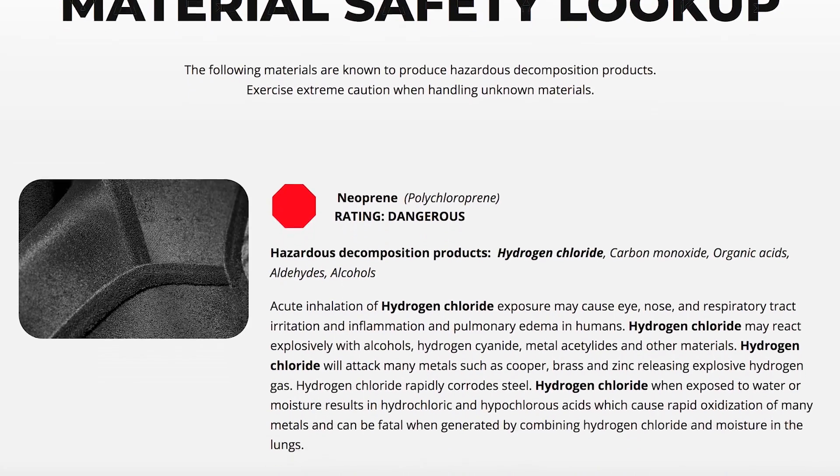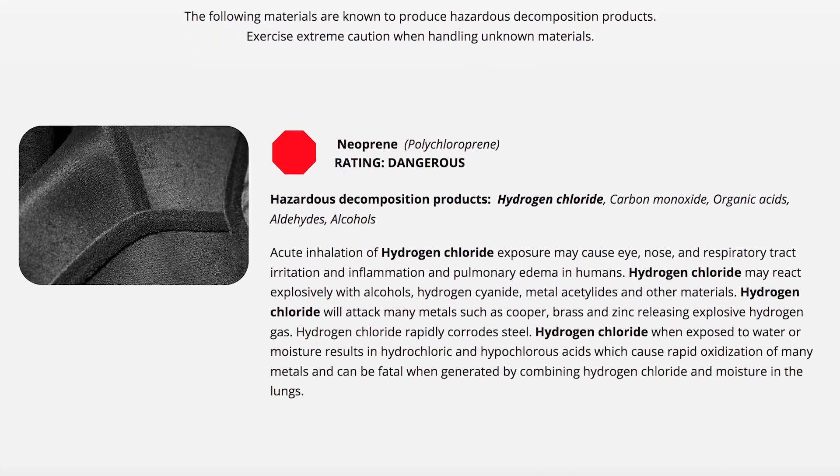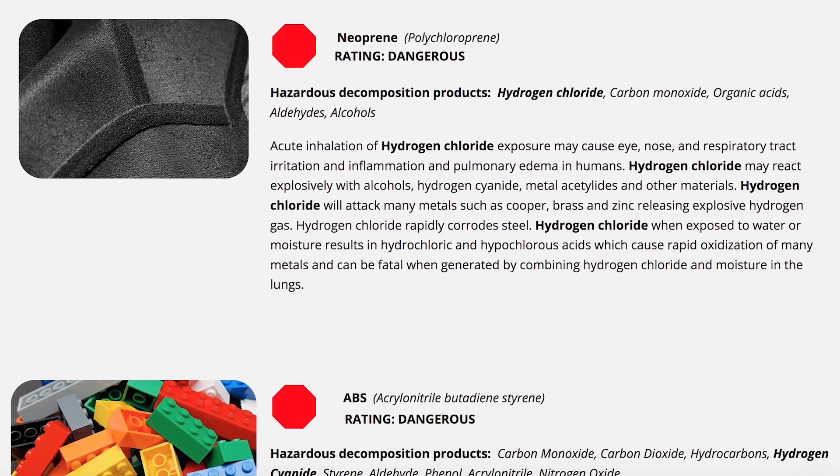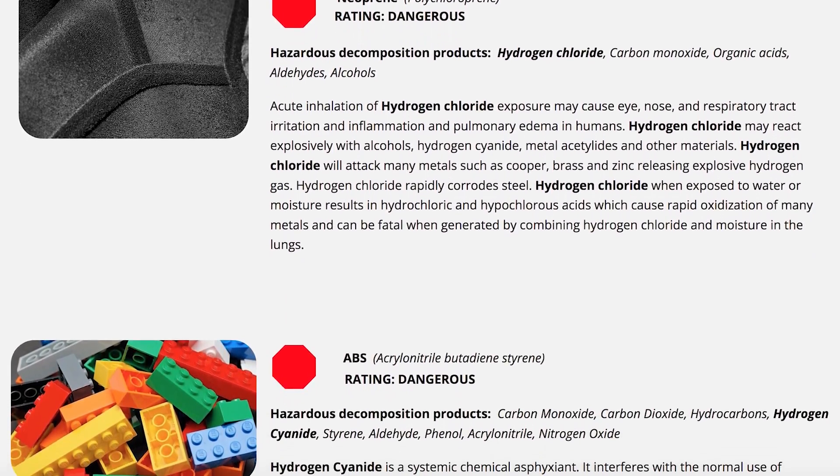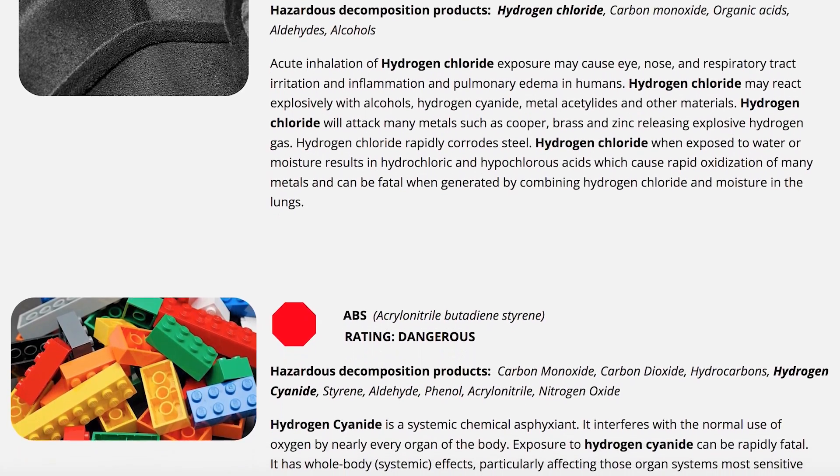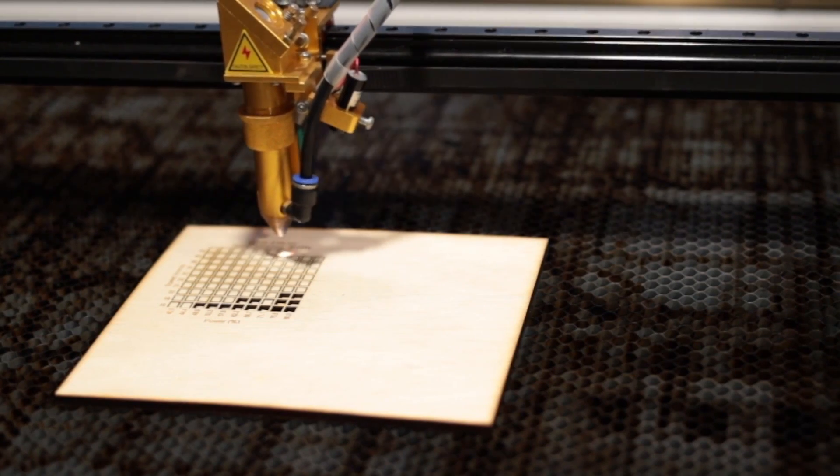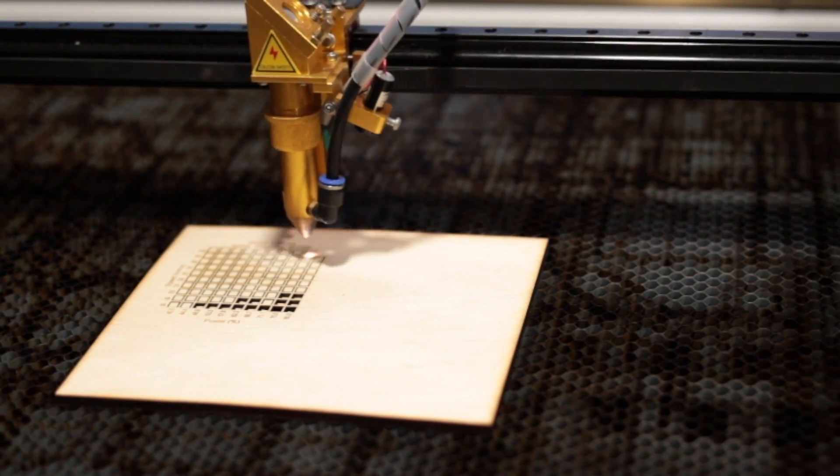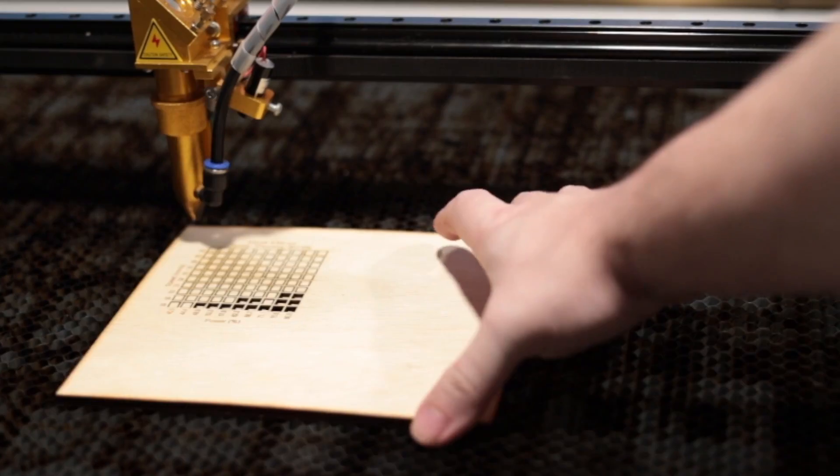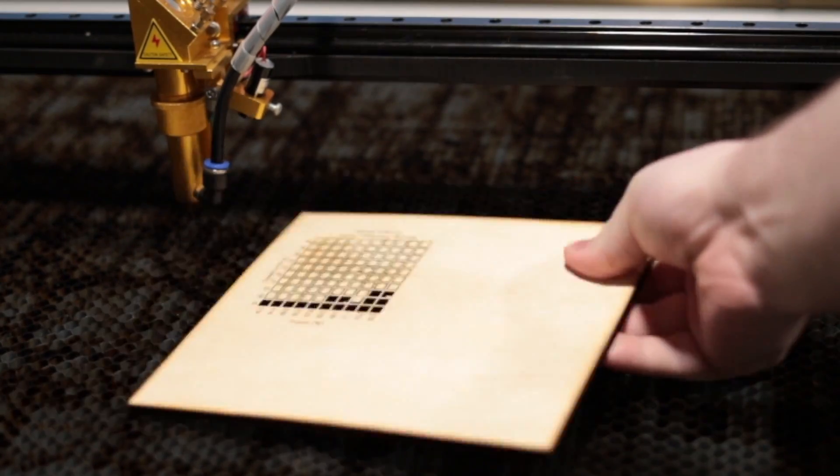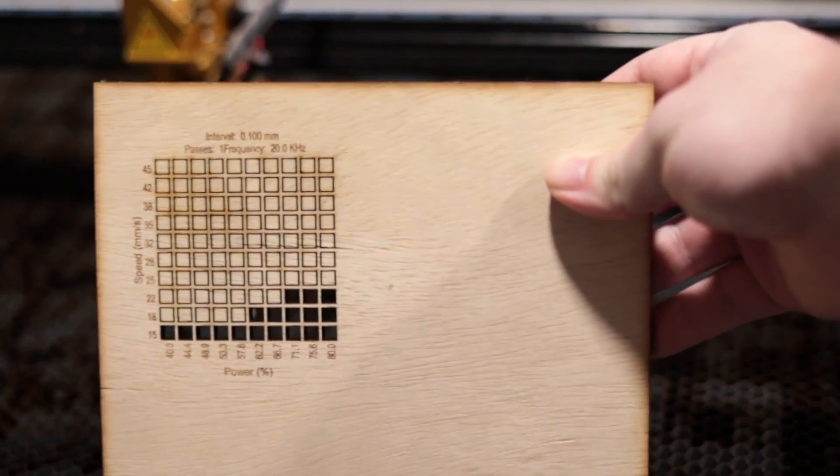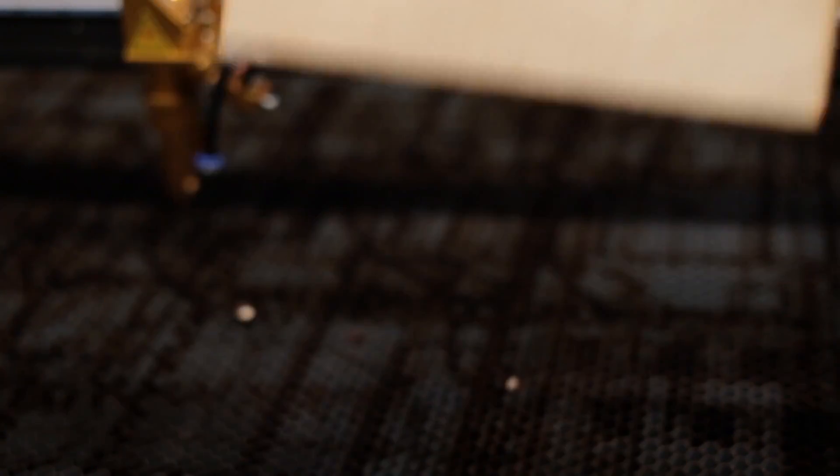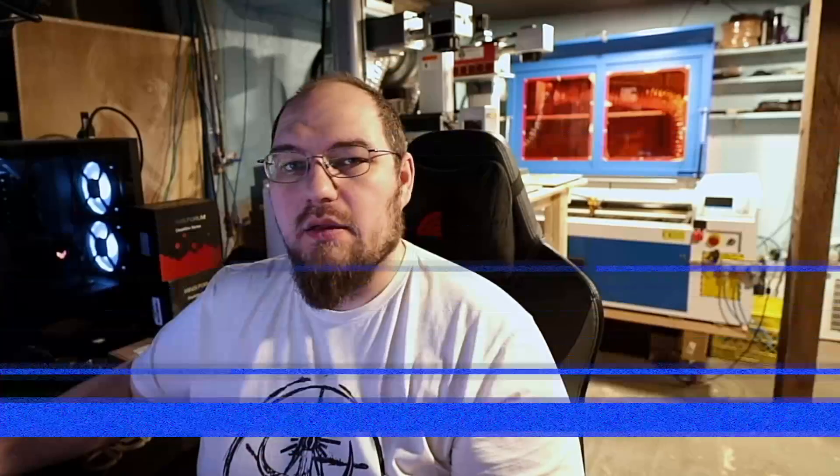We do also have a suggested material avoidance library or material safety page on our website. We're adding to it all the time as we get questions about different materials. And we do update that as we come across ones that aren't safe. Now, just as another use case, this can be helpful in the case that you're looking for example,